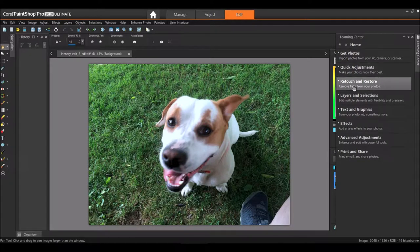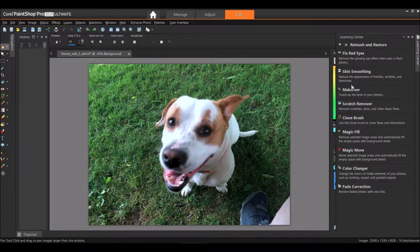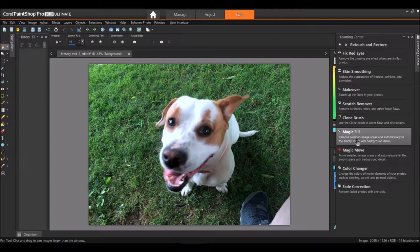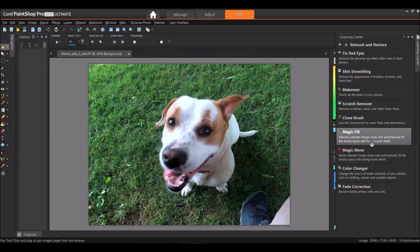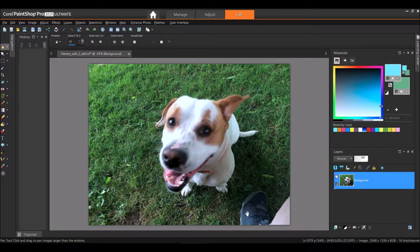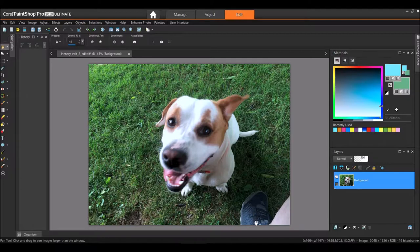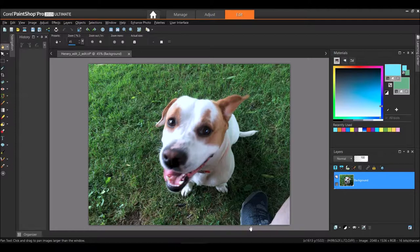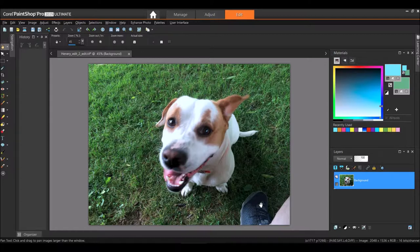Then go to Retouch and Restore and I'm going to come down here to Magic Fill. What Magic Fill does is it removes selected image areas and automatically fills the empty space with background detail. So this is going to be the selected area, my foot, and it's going to remove the selected area after I select it and fill it in with the background with the grass.